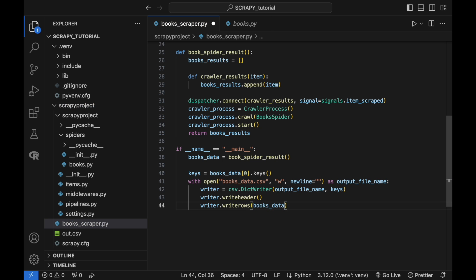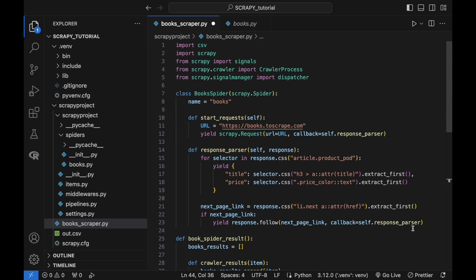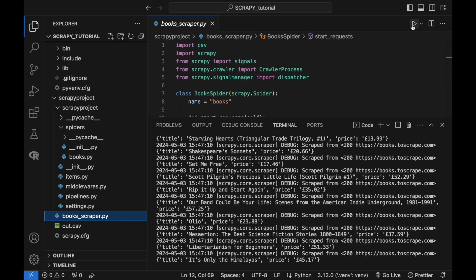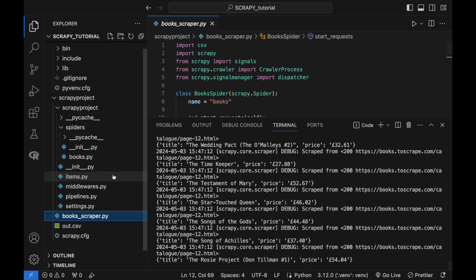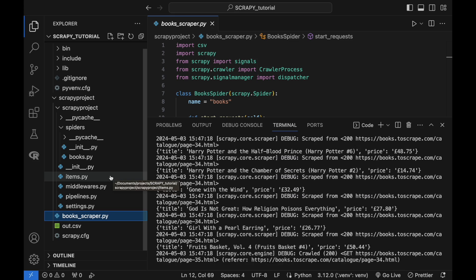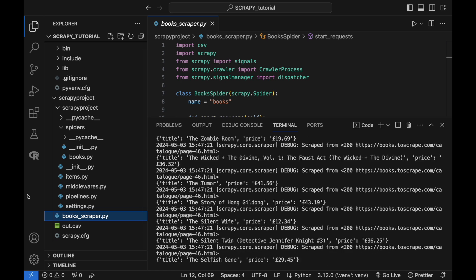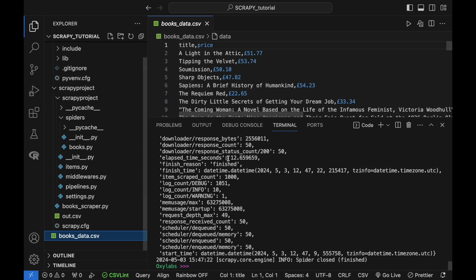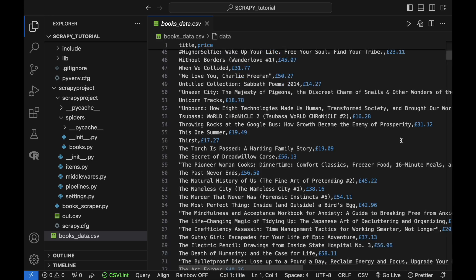Alternatively, you can open the command terminal in the spiders folder and run the 'scrapy runspider books.py' command to run the spider. Here is what the output file looks like. Hopefully, this detailed tutorial with real coding samples helped you grasp the basics of web scraping with Scrapy.